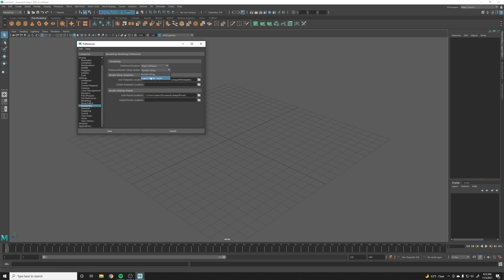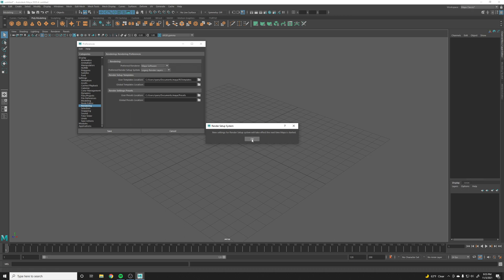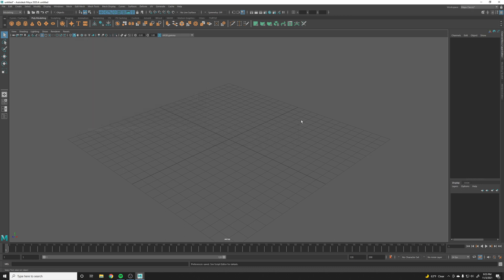Which is Legacy Render Layers. And then you get a little dialogue that's basically saying that we need to restart Maya in order for that to take effect. Let's hit okay and save, and I'm just going to close Maya and I'll load back up.